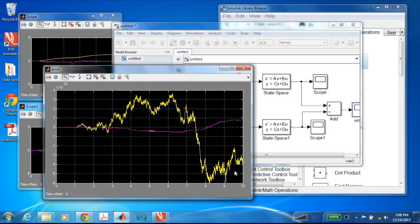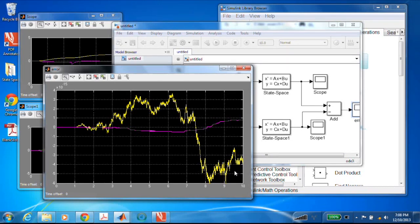In summary, we looked at how to create a state space realization from a system of differential equations. The important steps are: look at the differential equations and identify your inputs and outputs; determine how many states you need; define the states; take the derivative of those states and express them in terms of x's and u's; then fill in your A, B, C, and D matrices and you're done. And then, of course, you can go ahead and simulate — which is always satisfying.